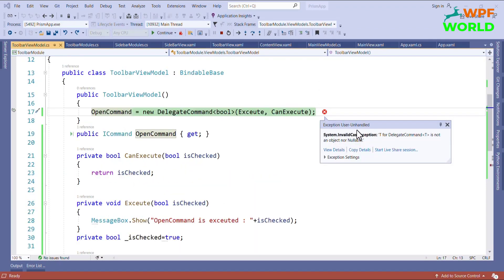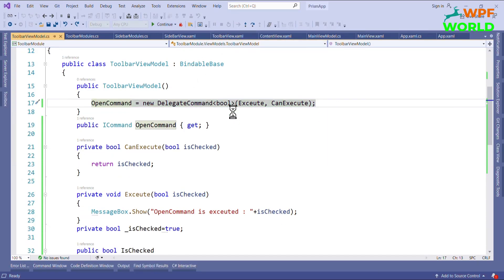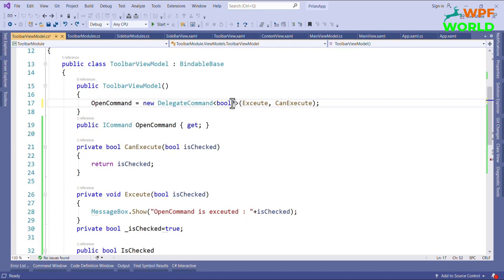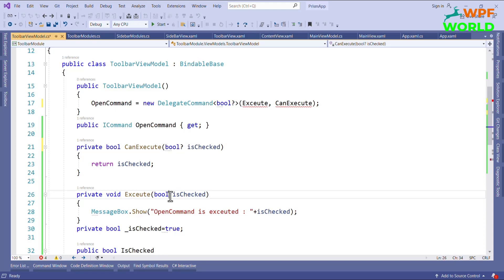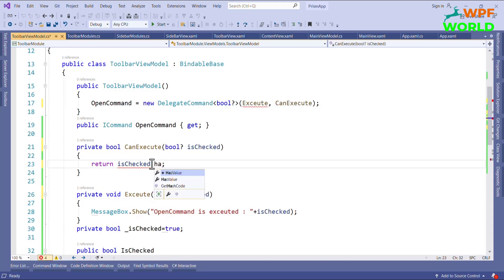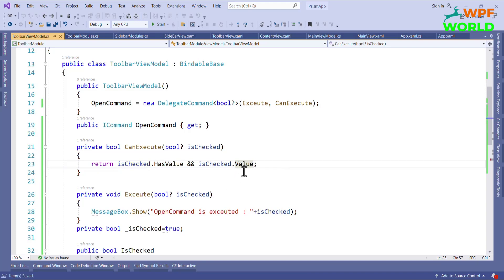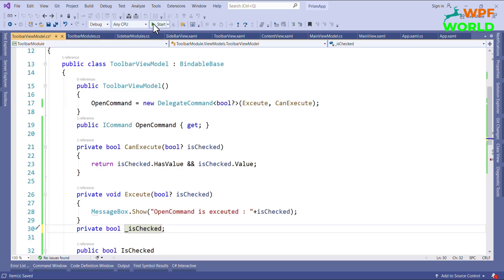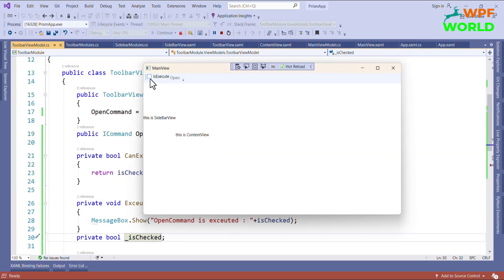When we run we get an exception: 'T for DelegateCommand T is not an object nor nullable.' To fix this, I will make the type nullable — changing bool to bool?. I also need to update the method signatures accordingly, and in CanExecute I will check if it has a value and then return that value.